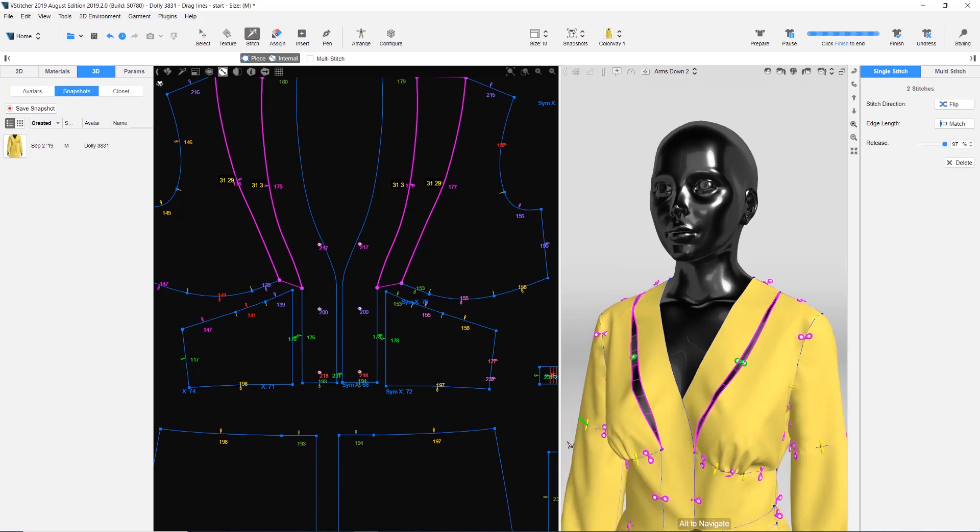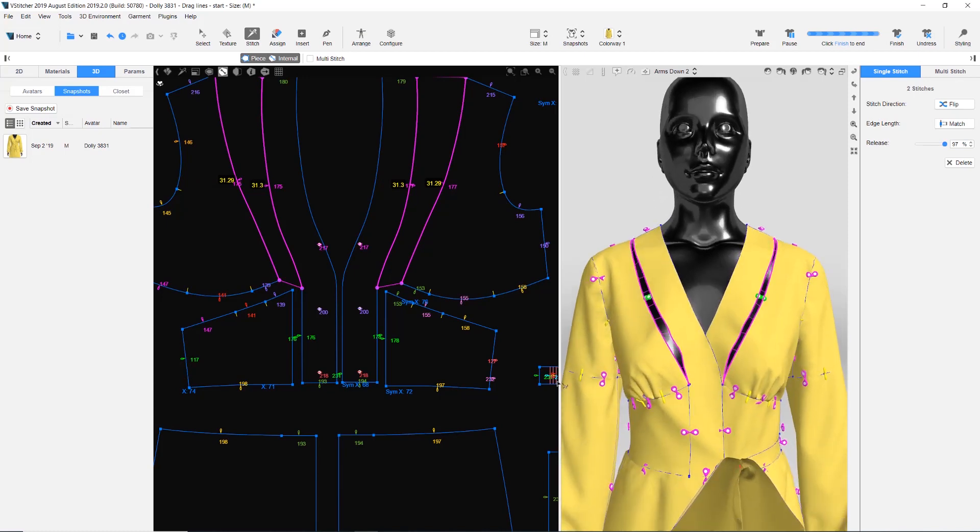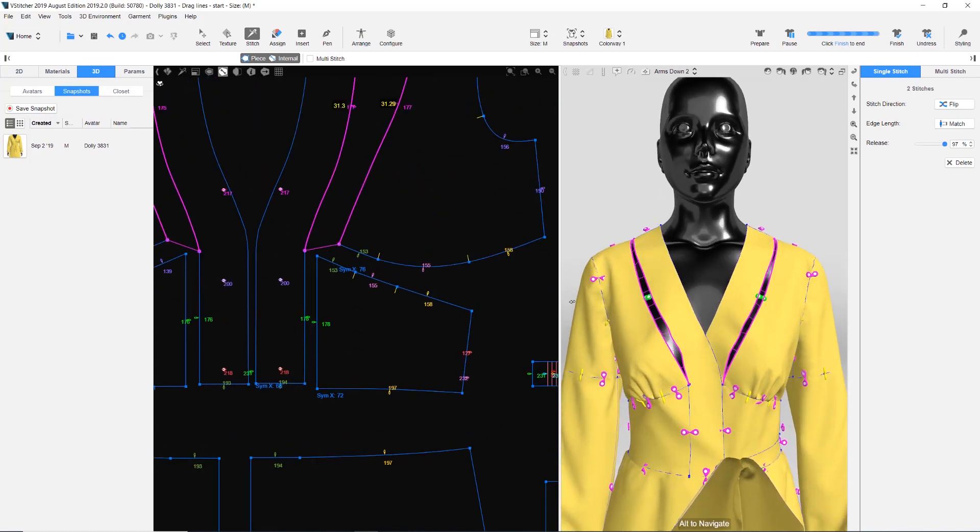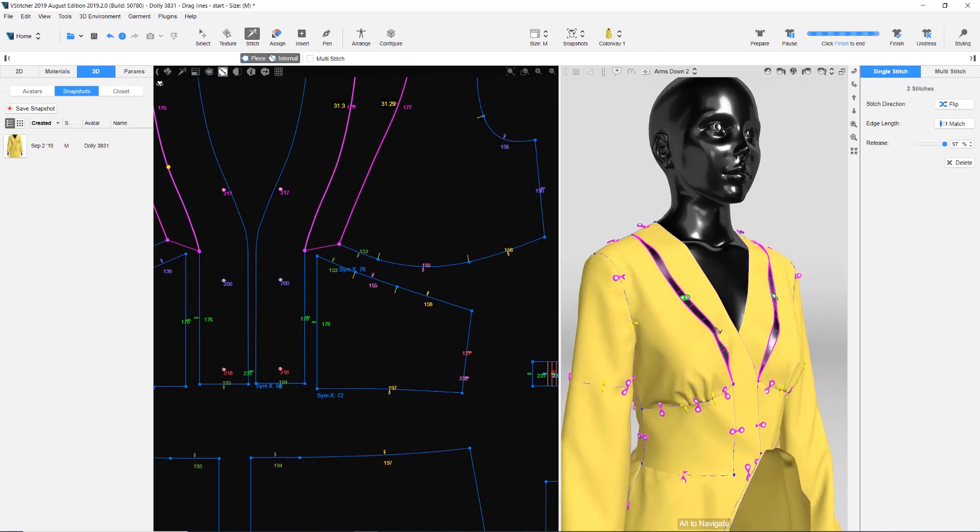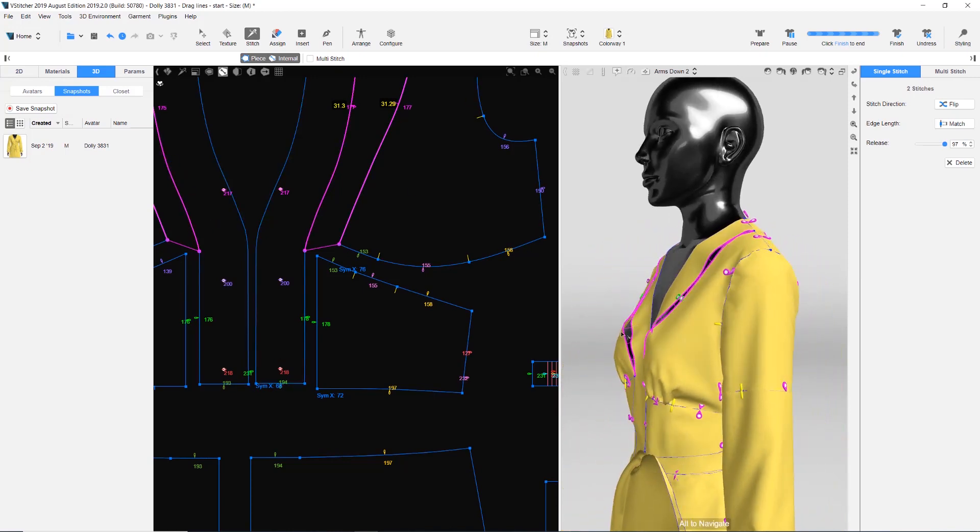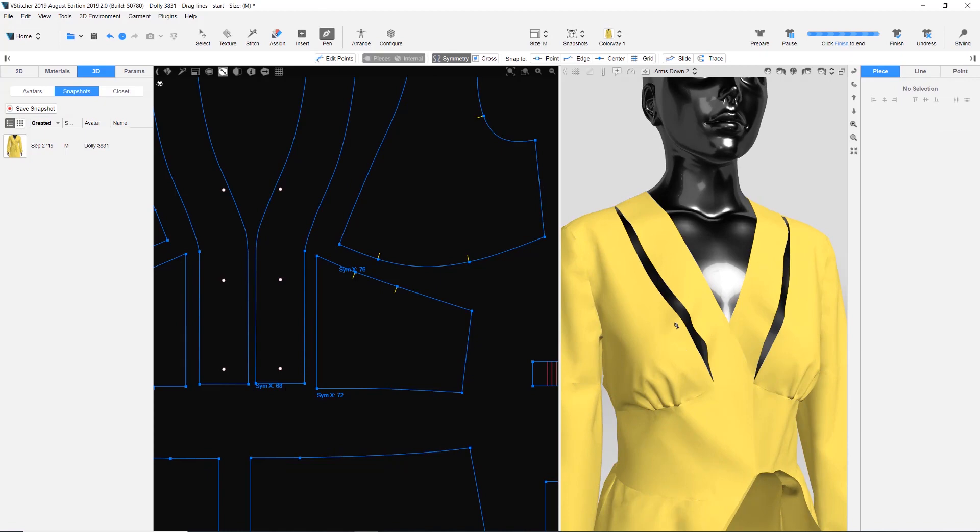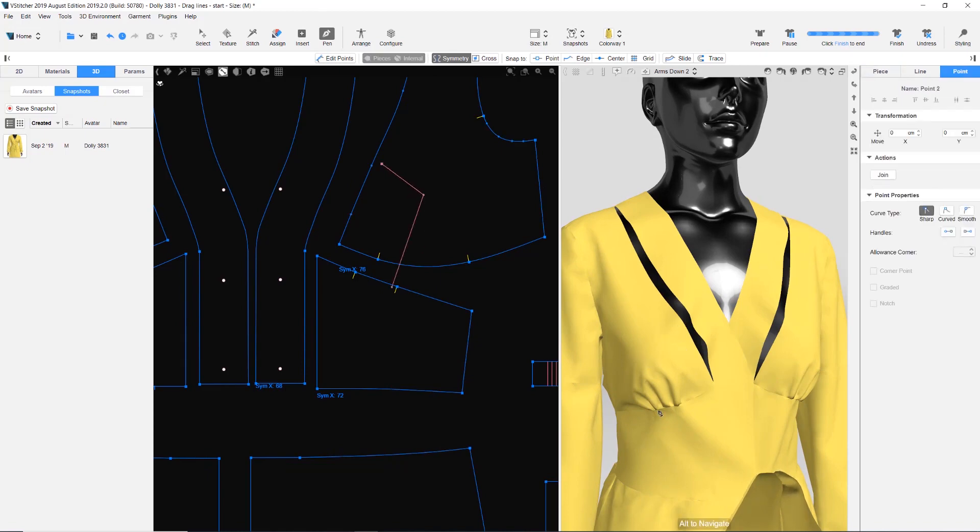We can see that there are waves in the facing and the front body. This means there is excess fabric. We'll use the pen tool to mark the exact areas that need to be edited.